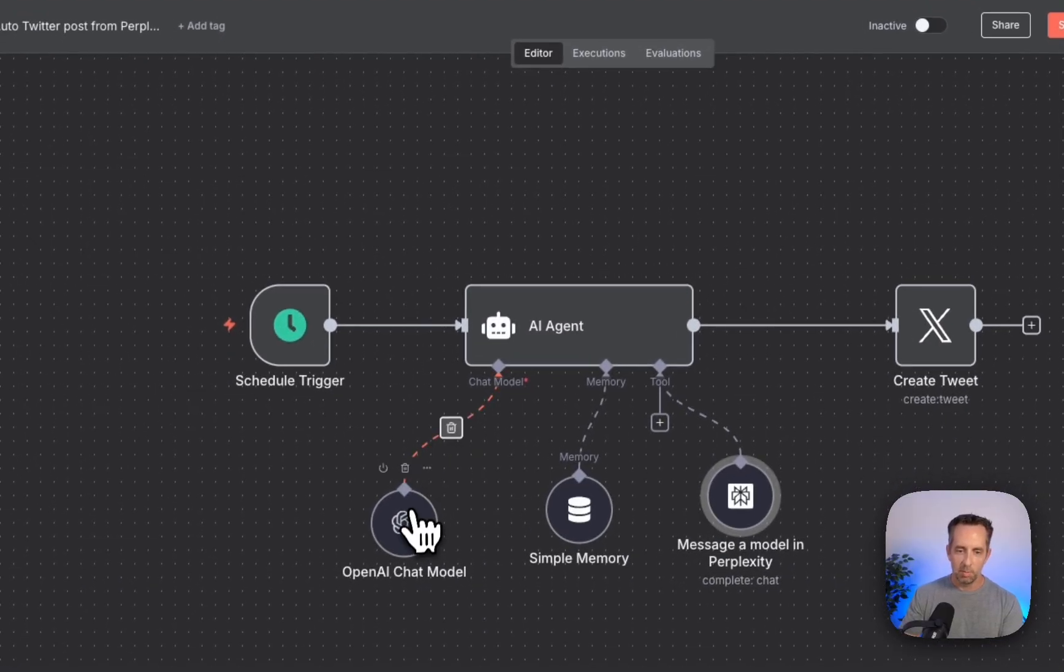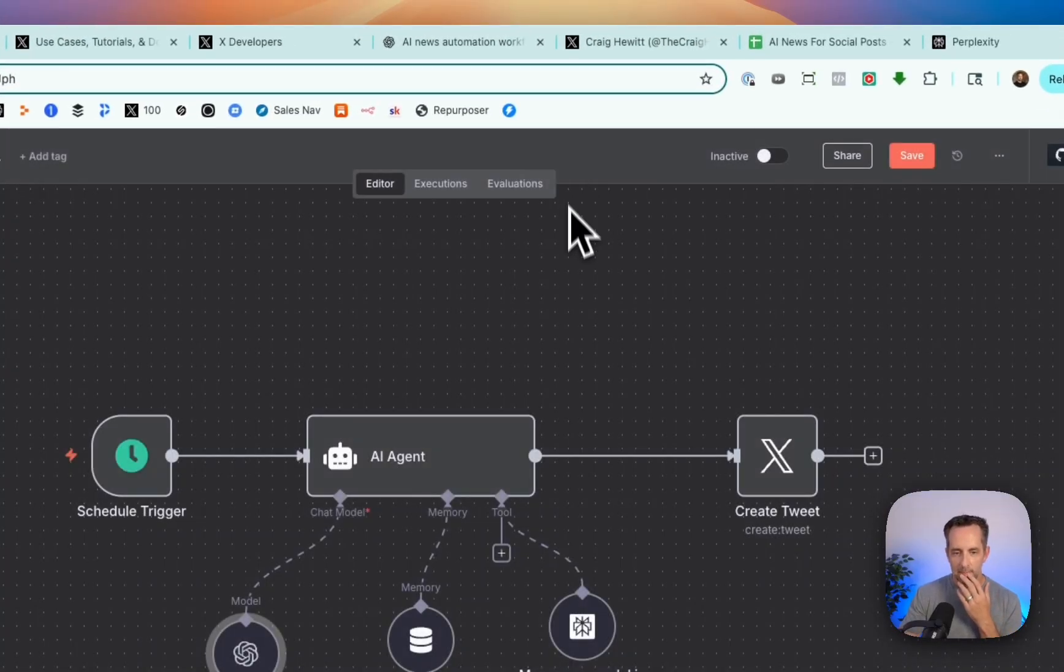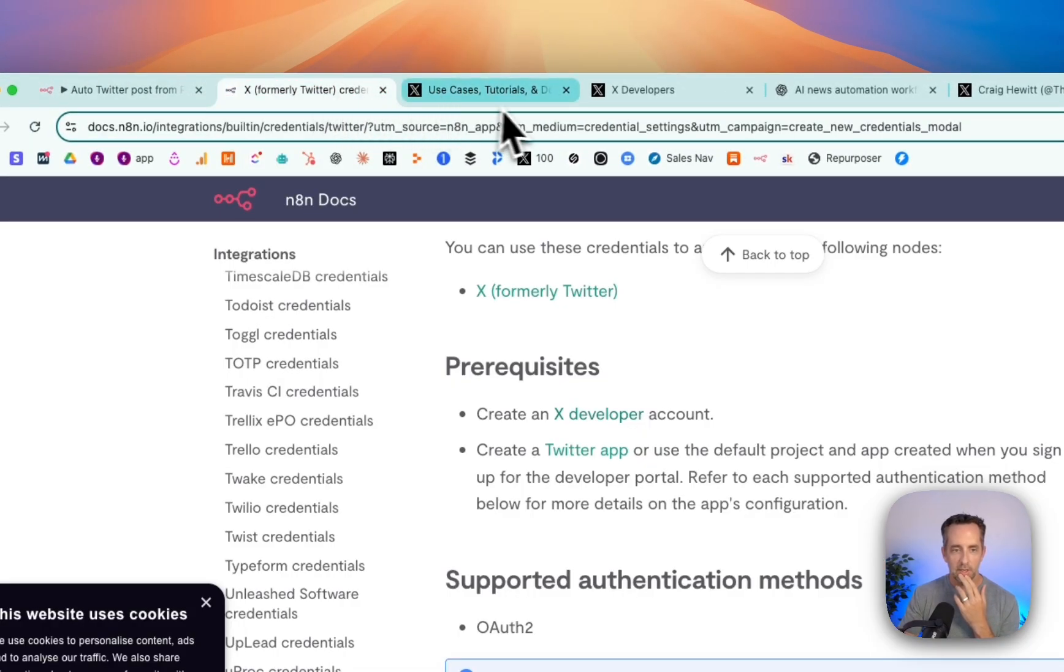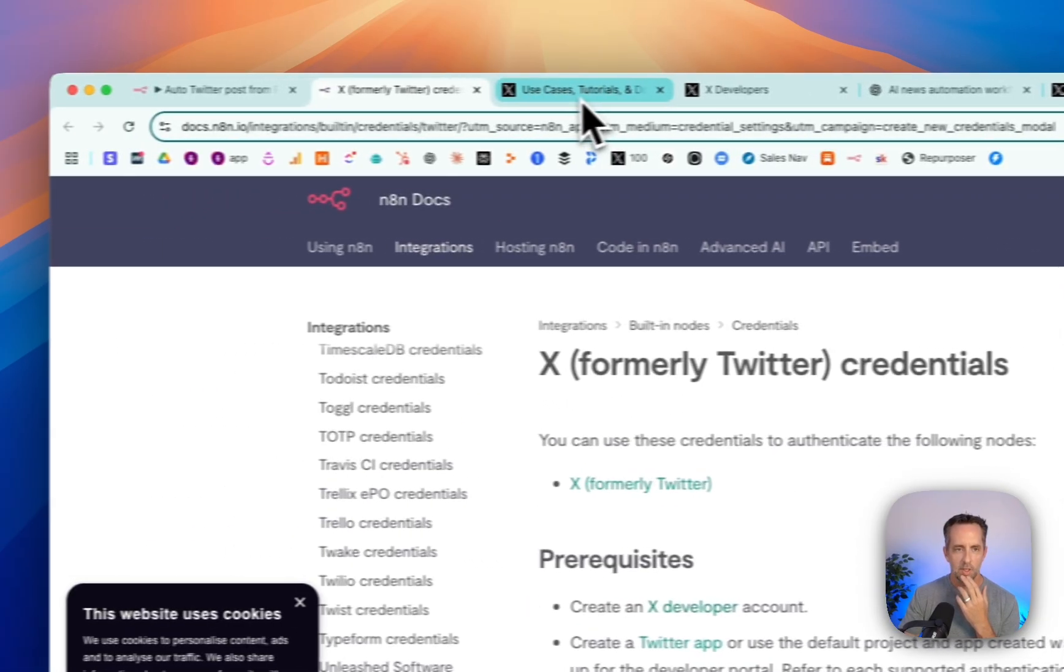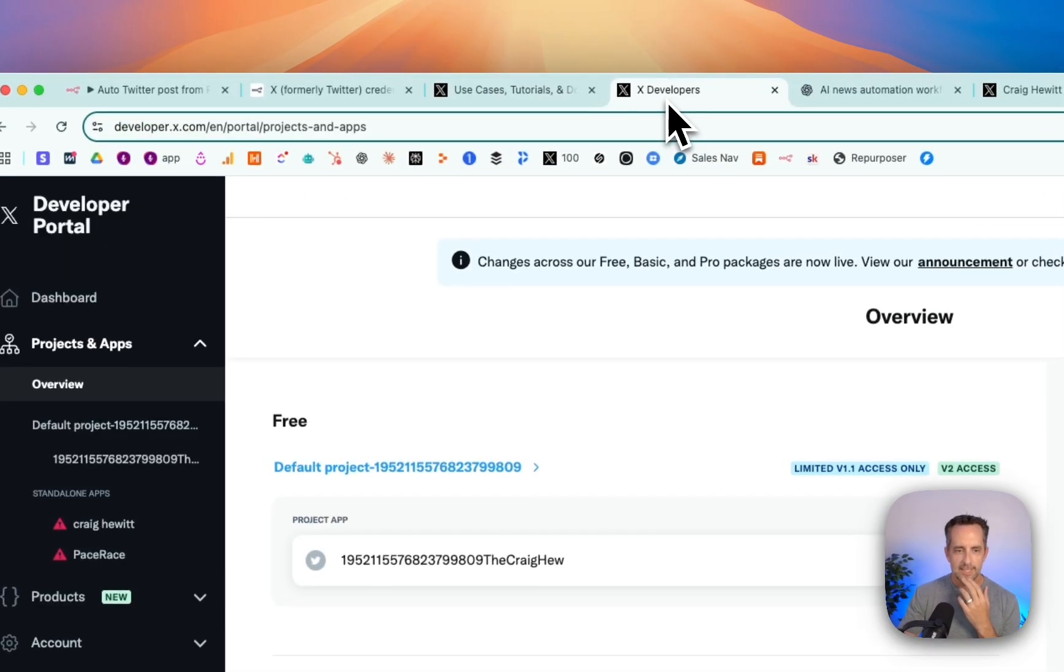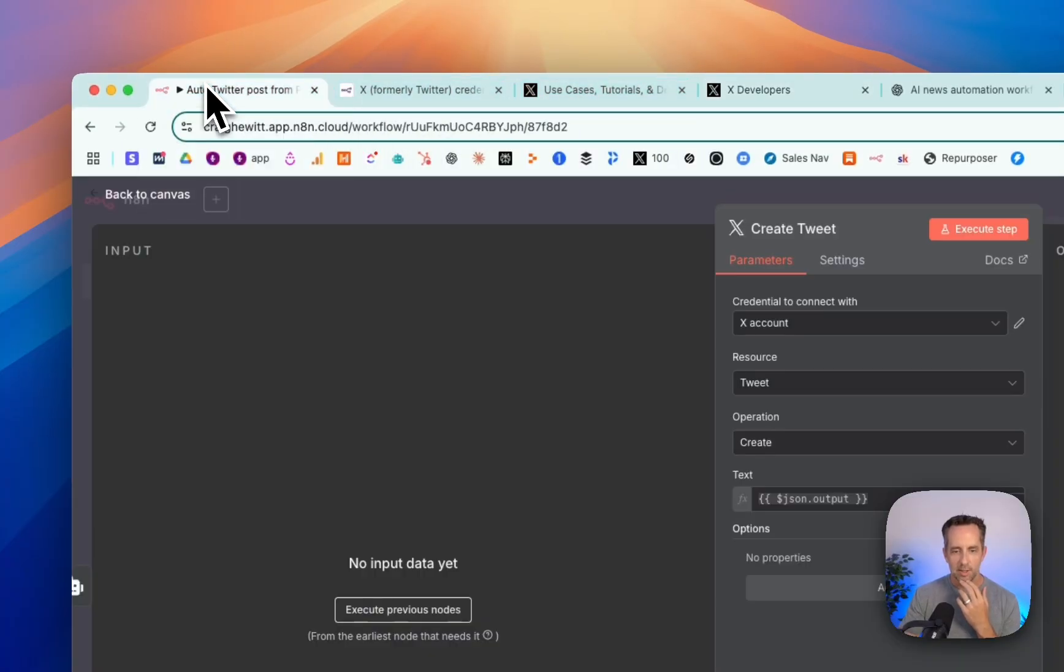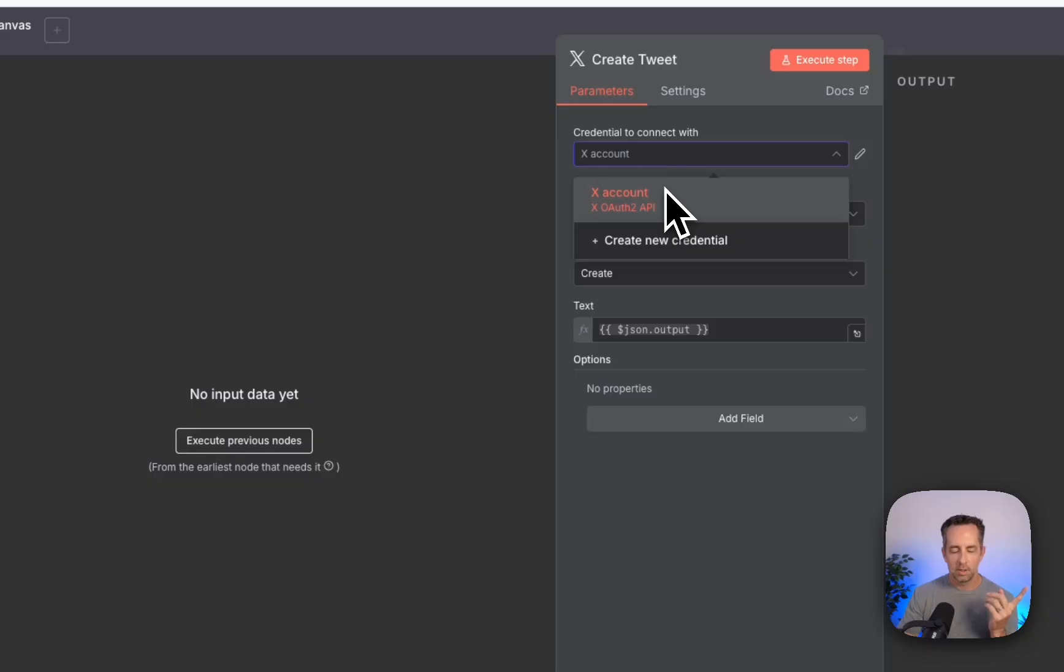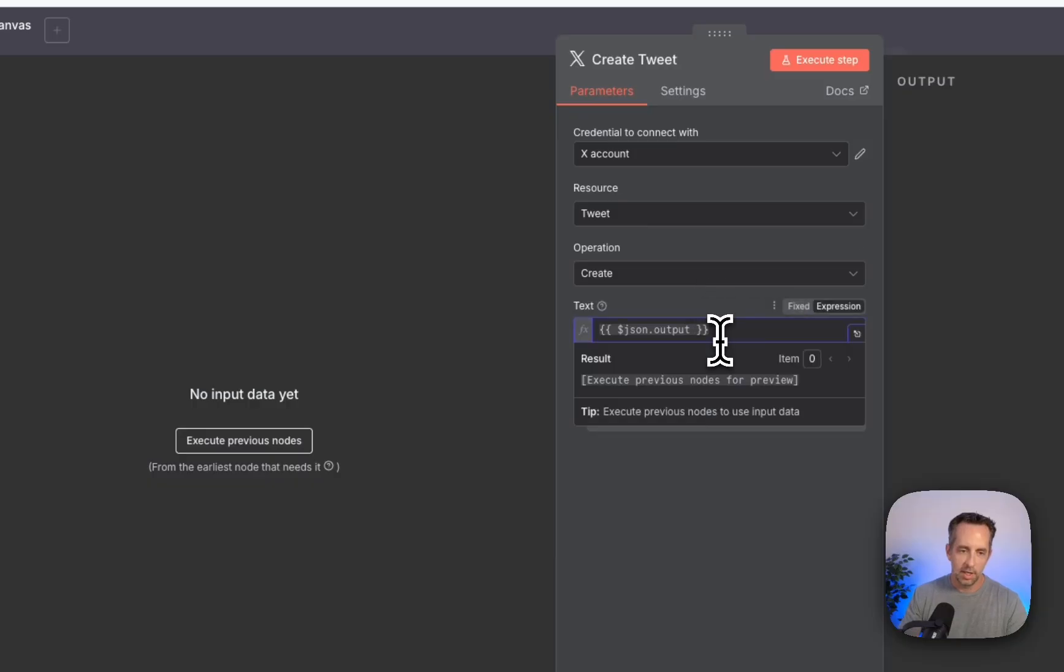And then the model that this agent is using is ChatGPT OpenAI 4.0. And then it will send this to Twitter. I created a Twitter developer account here. So this is the N8N docs on Twitter. And you'll just need to create a developer account and set up a project here. And it'll give you an API key and a secret. And that's what you'll use to authenticate into Twitter in N8N. And then all you're doing is say, I want to create a tweet. And the output is the output from the previous nodes.